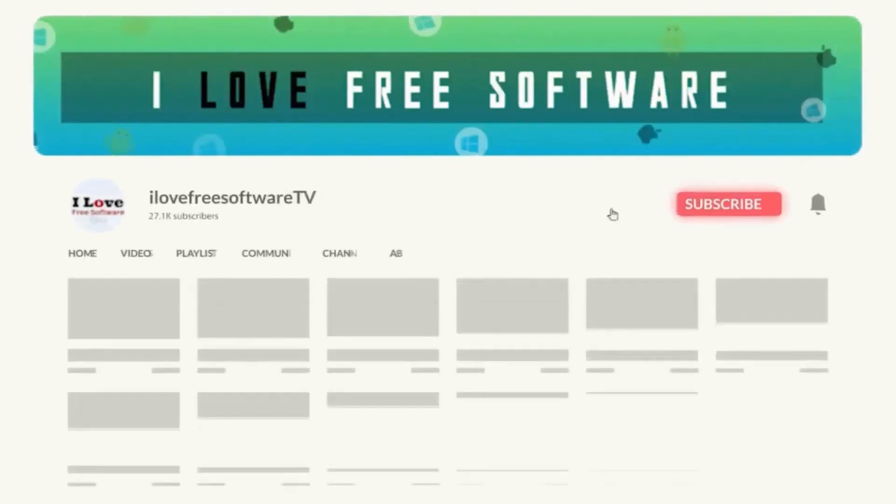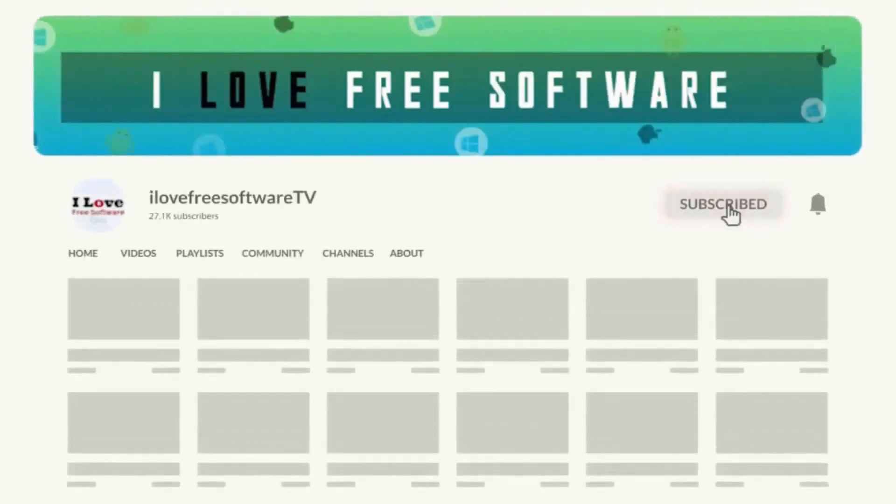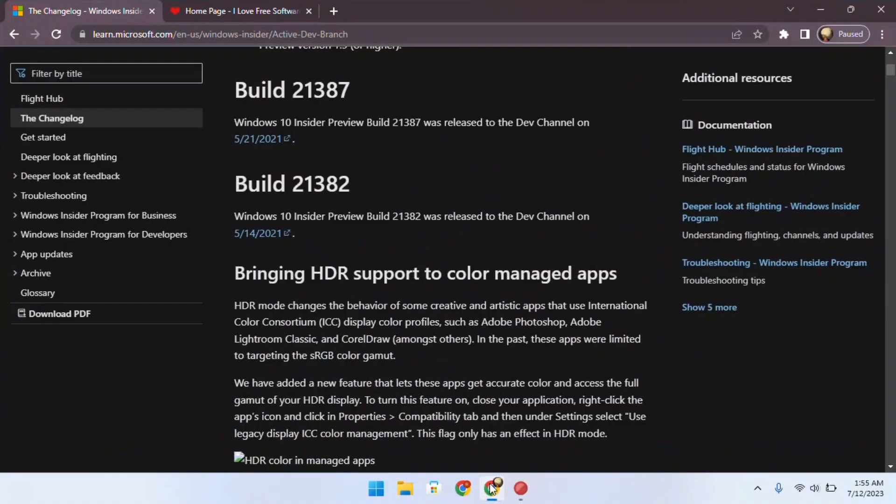Before we begin, make sure you hit subscribe and tap the bell icon to get daily tech videos.